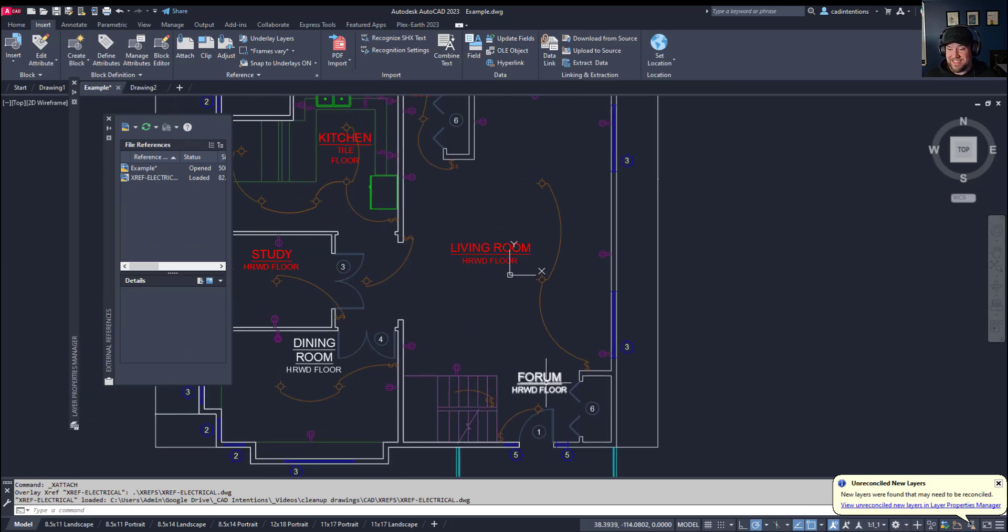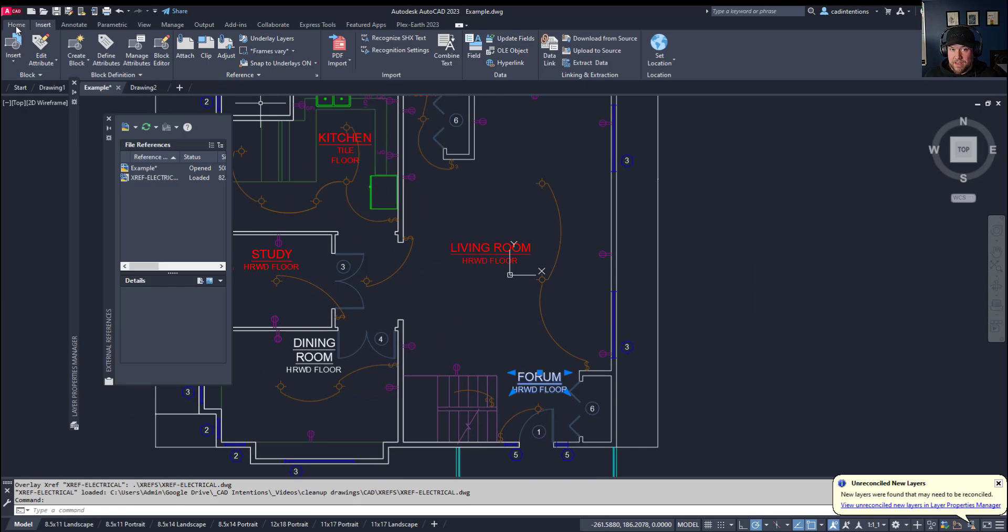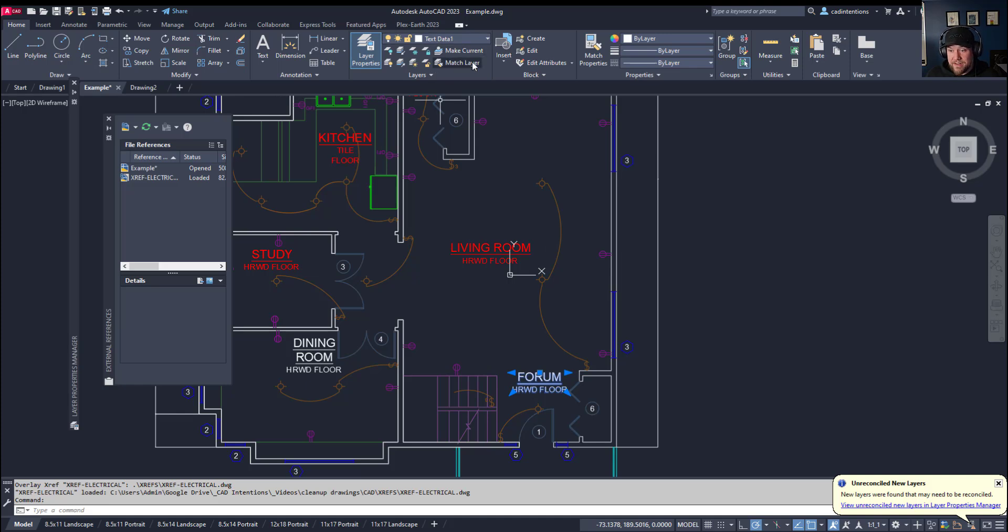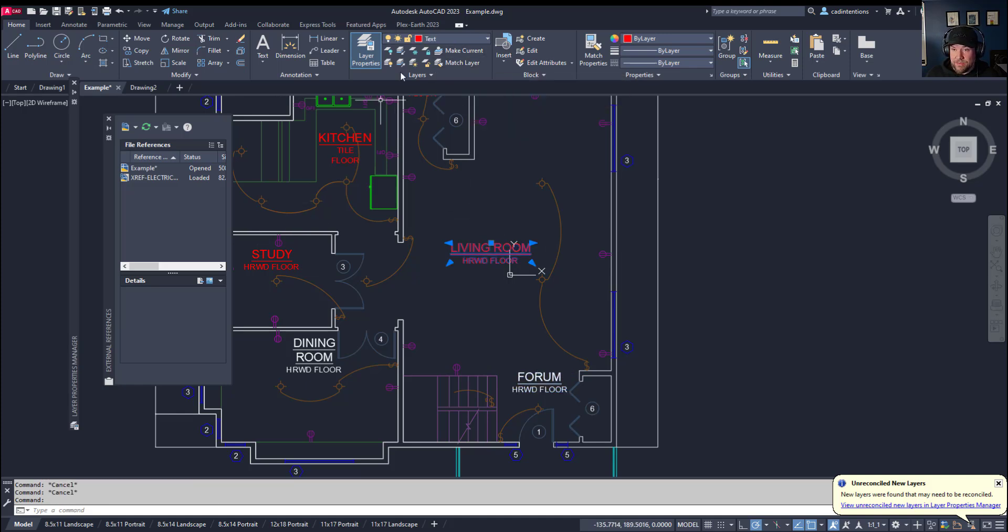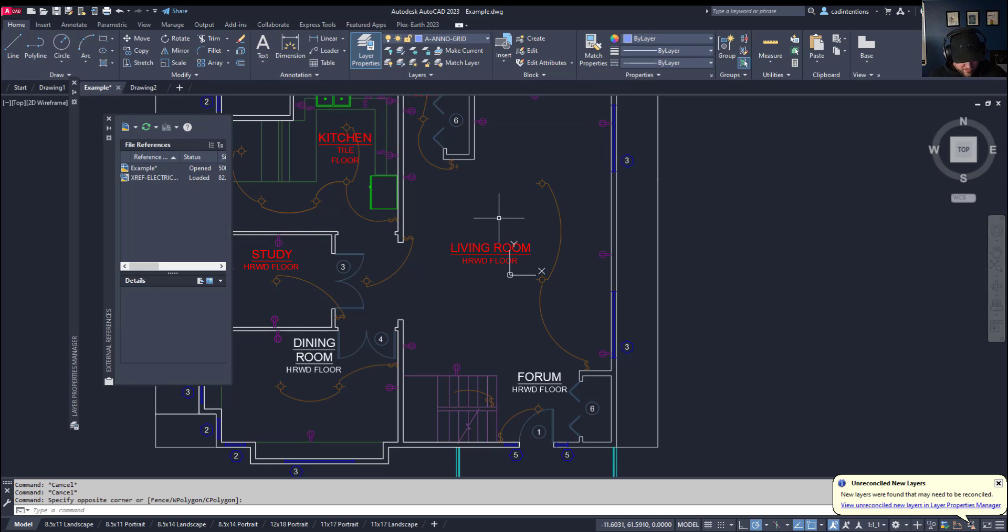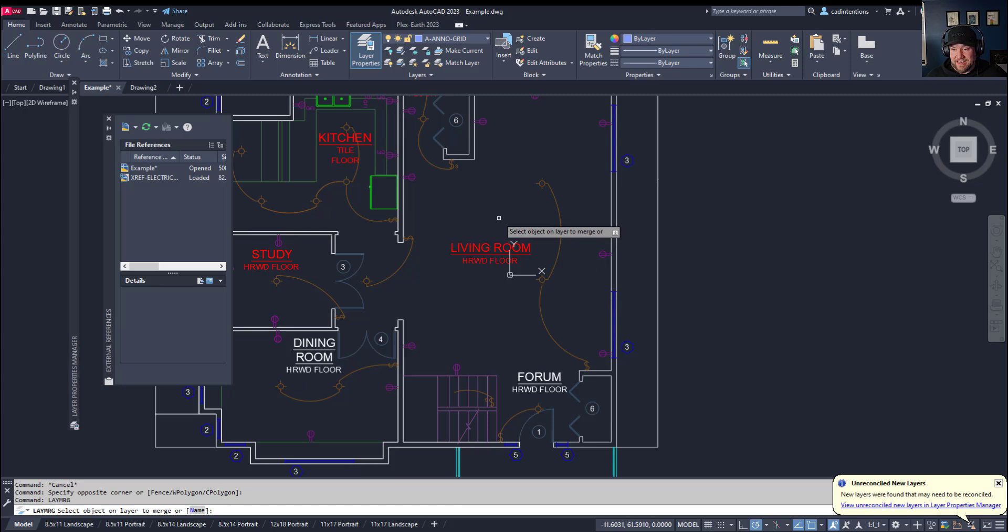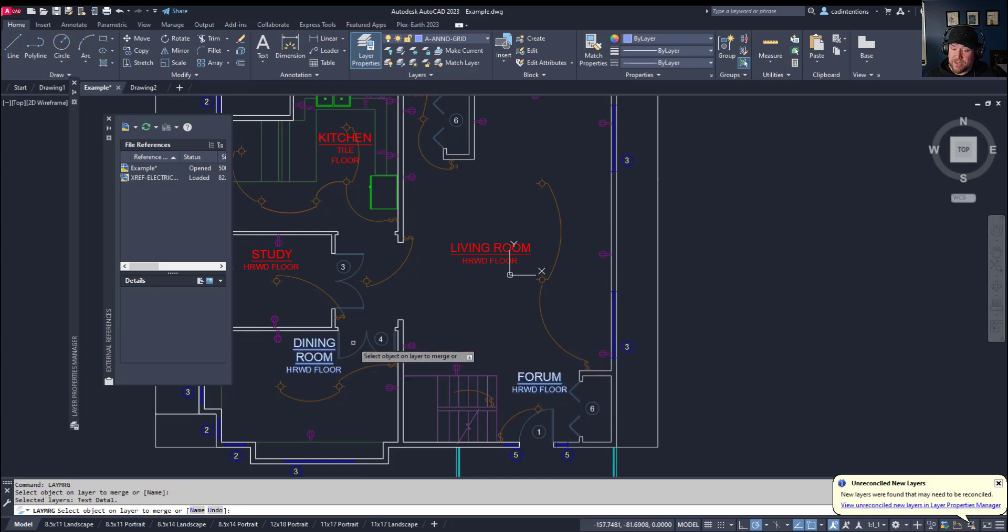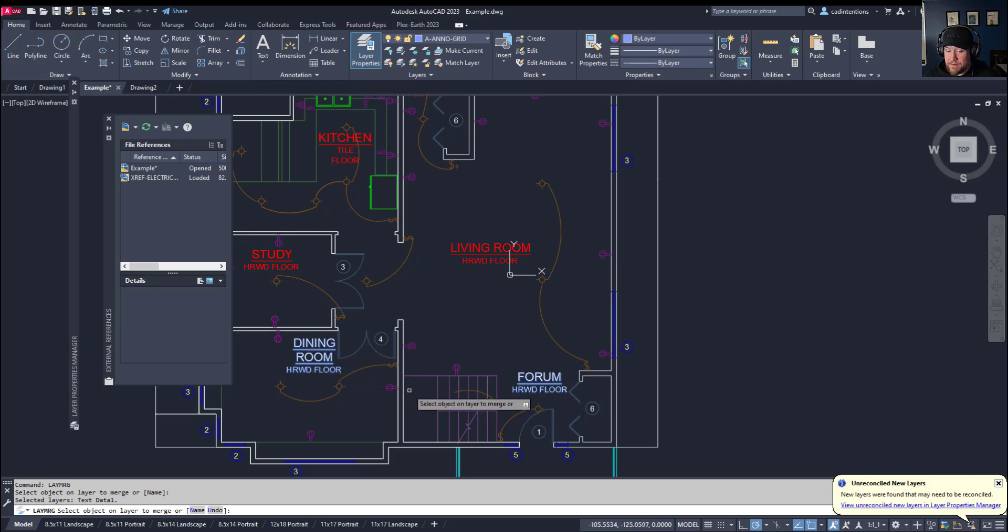You can see here, for instance, that I have two different text layers. If I switch to the home tab here, you can see this label here is on the text data one layer, and you can see the rest of these labels are just on the plain text layer. So to use the layer merge or laymerge command, simply type in laymrg and hit enter. It's going to ask you to select an object on the layer to merge. So that would be, say, our white text layer here. We're going to select a piece of text there. It's going to select everything on that layer. Now you can select multiple ones, or you can hit enter once you've selected the initial layer.